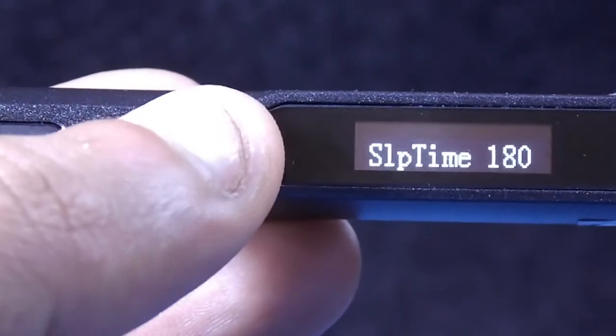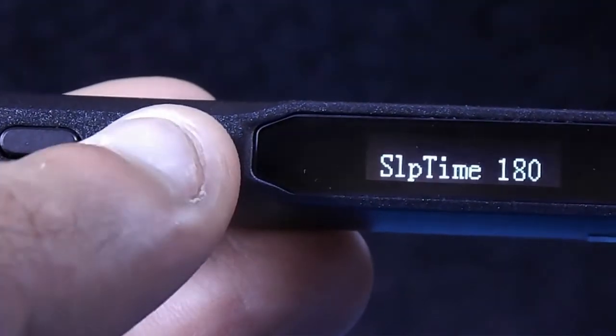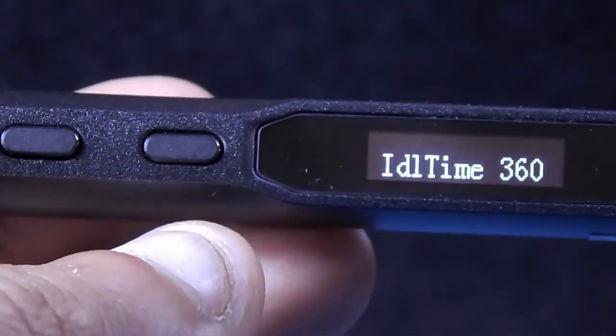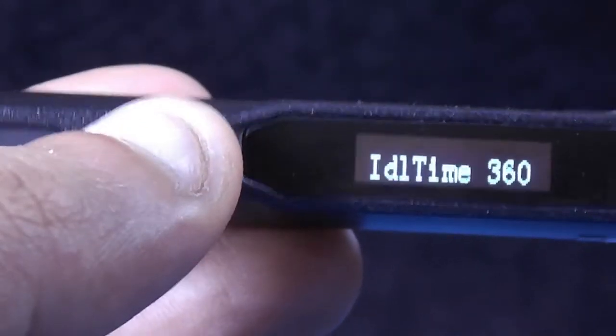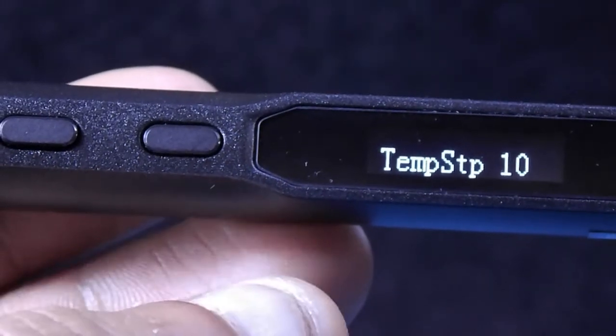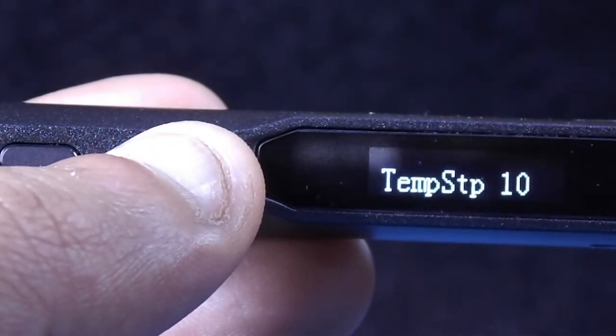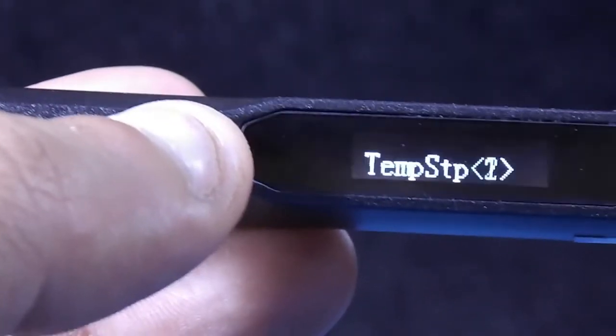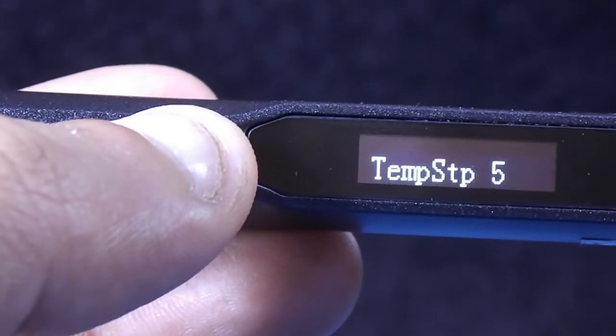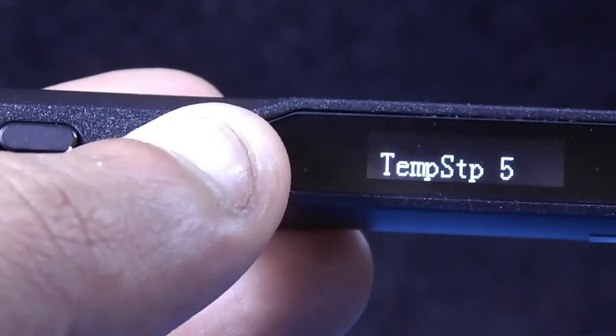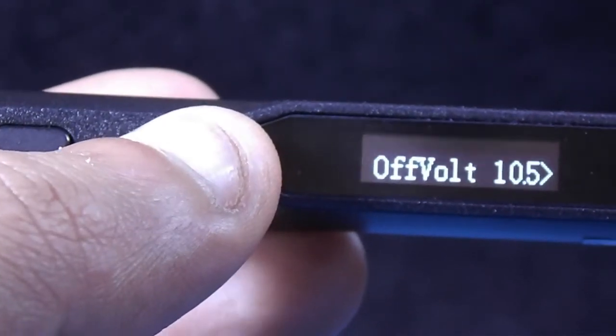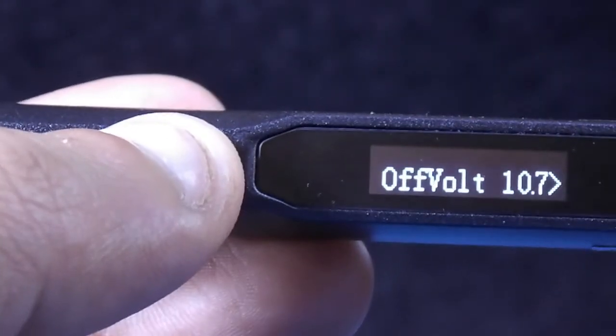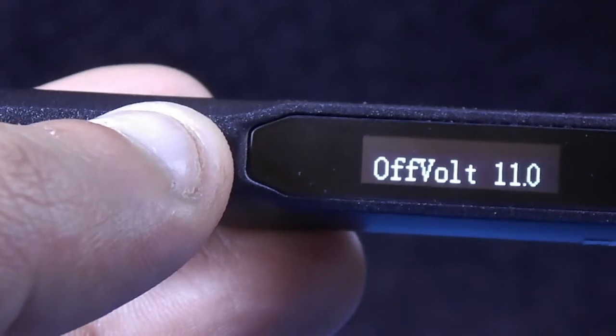Sleep time: you can change or leave it. Idle time I will also leave it. Temperature step: when you want to increase or decrease the temperature it will jump by 1 degree, 5 degrees or even more. I will change to 5 so when I set temperature it will increase or decrease 5 by 5.